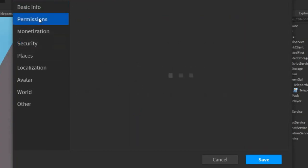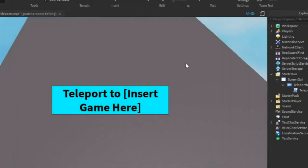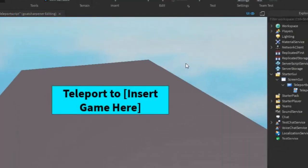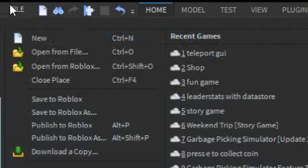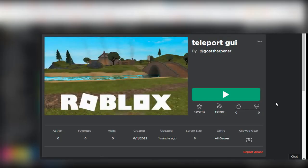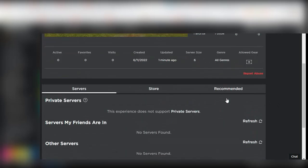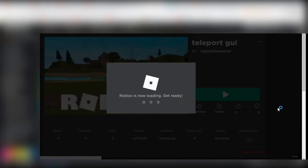Then go into Permission and make your game public. By making the game public, you can test it out in the actual Roblox. Then go into File and publish it to Roblox. After you've done that, go into your actual game on the Roblox website and then press Play.